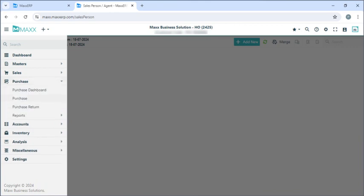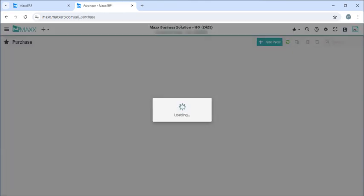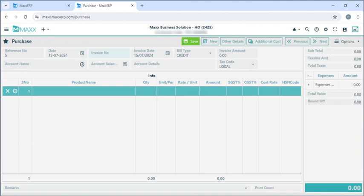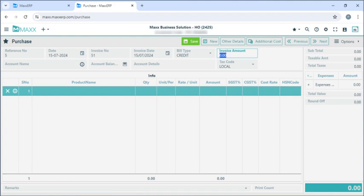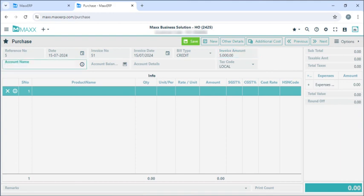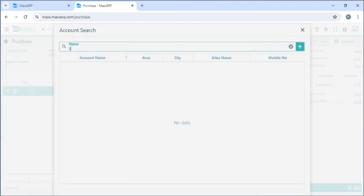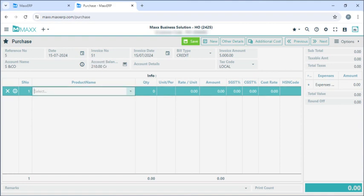Next, if you go to menu, purchase, click on purchase — here we can create our purchases. First is the invoice number, which will be according to the bill number of the supplier, and the invoice date will be according to the supplier's bill date. The invoice amount will be according to the supplier's bill amount. Here you have to enter the account name. We can see the account balances here by clicking on the icon, and we can see the pending bills and information related to the account person.